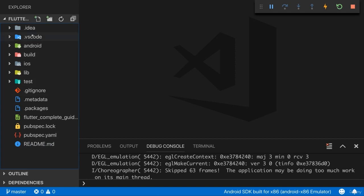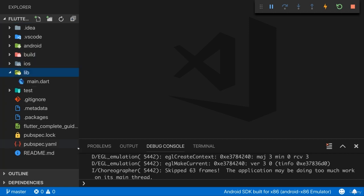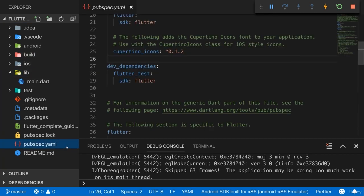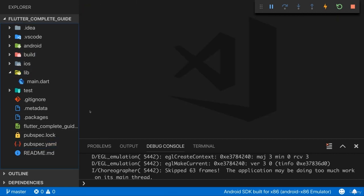So that was a thorough walkthrough through all the folders and files. The core takeaway is that we will work in the lib folder and sometimes with that pubspec.yaml file and we can basically ignore all other files and folders.